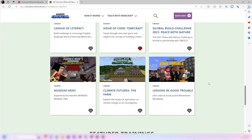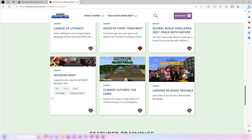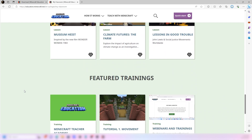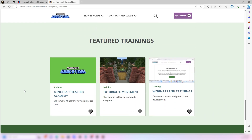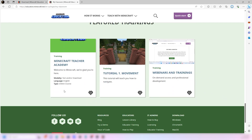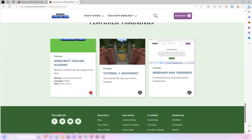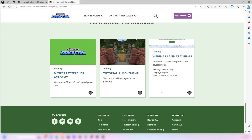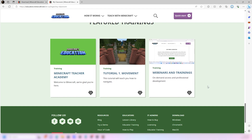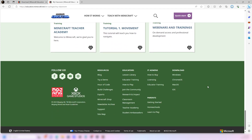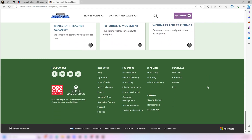For instance, I have one started called Hour of Code — it's actually teaching me how to do Python, which is really cool. They also have the Teacher Academy and webinar training.